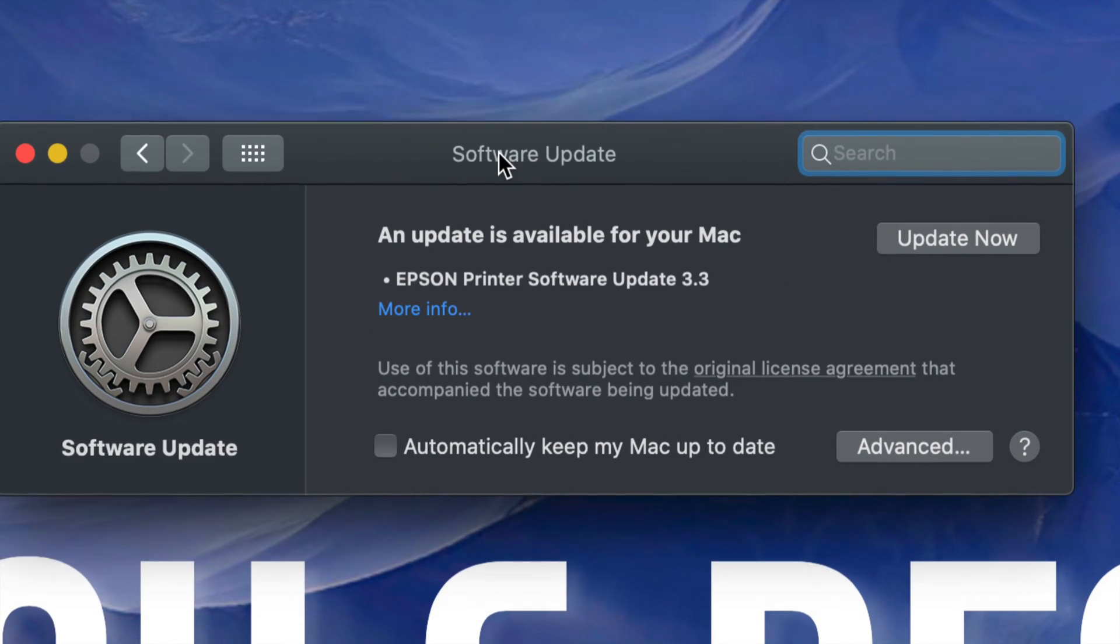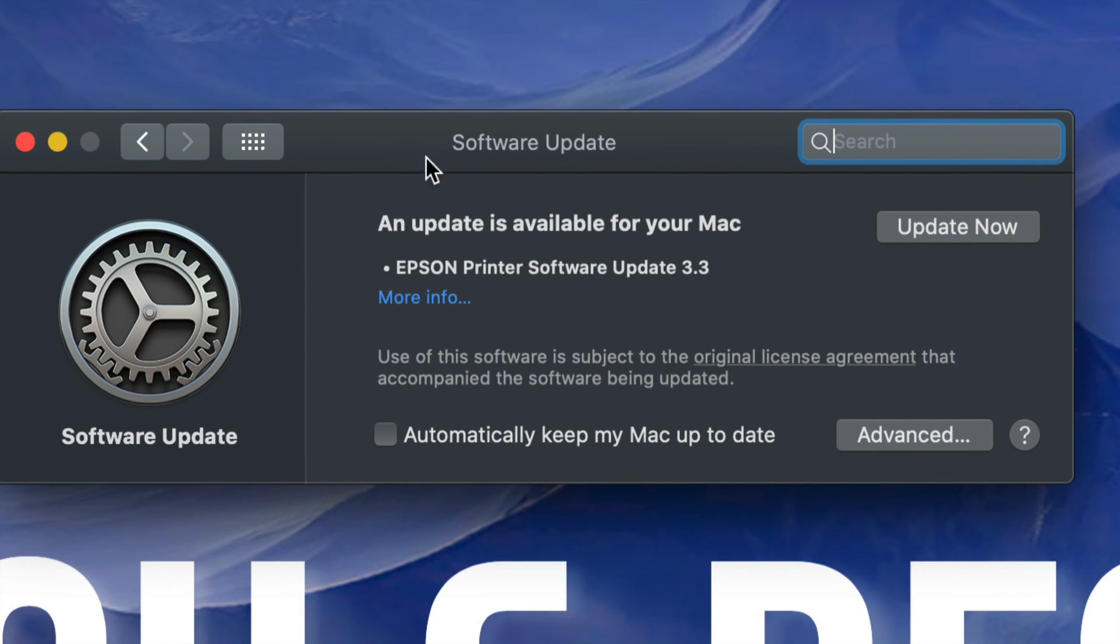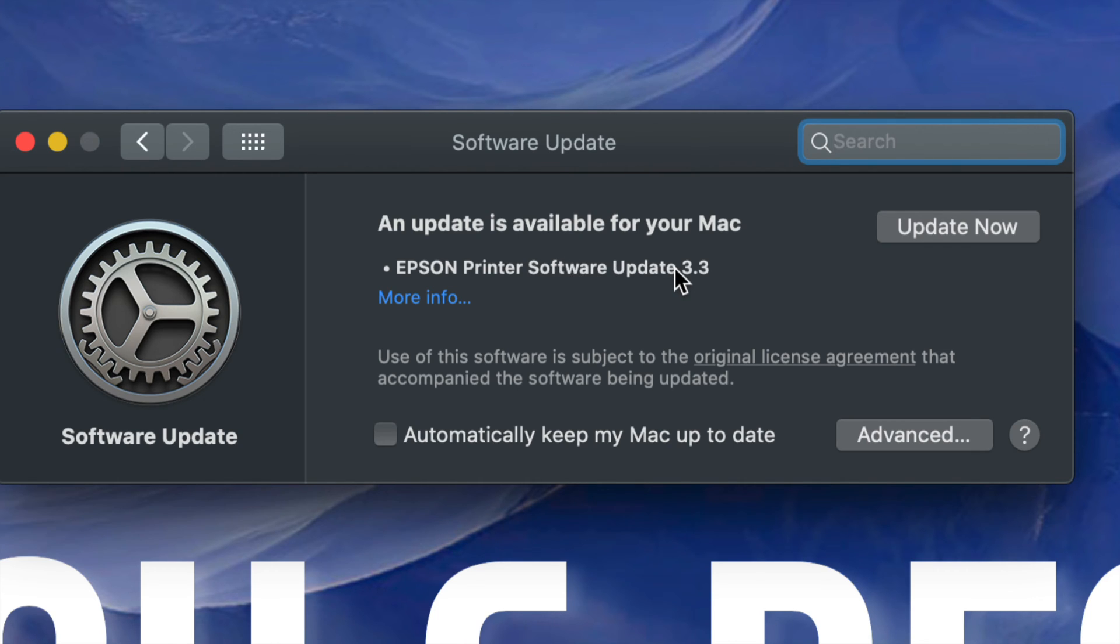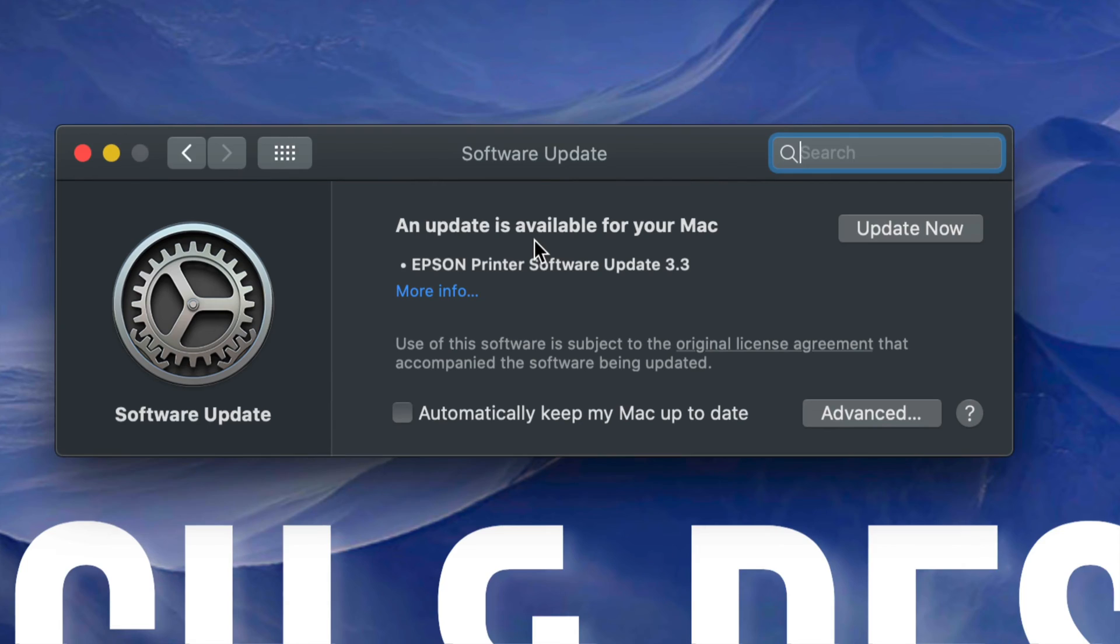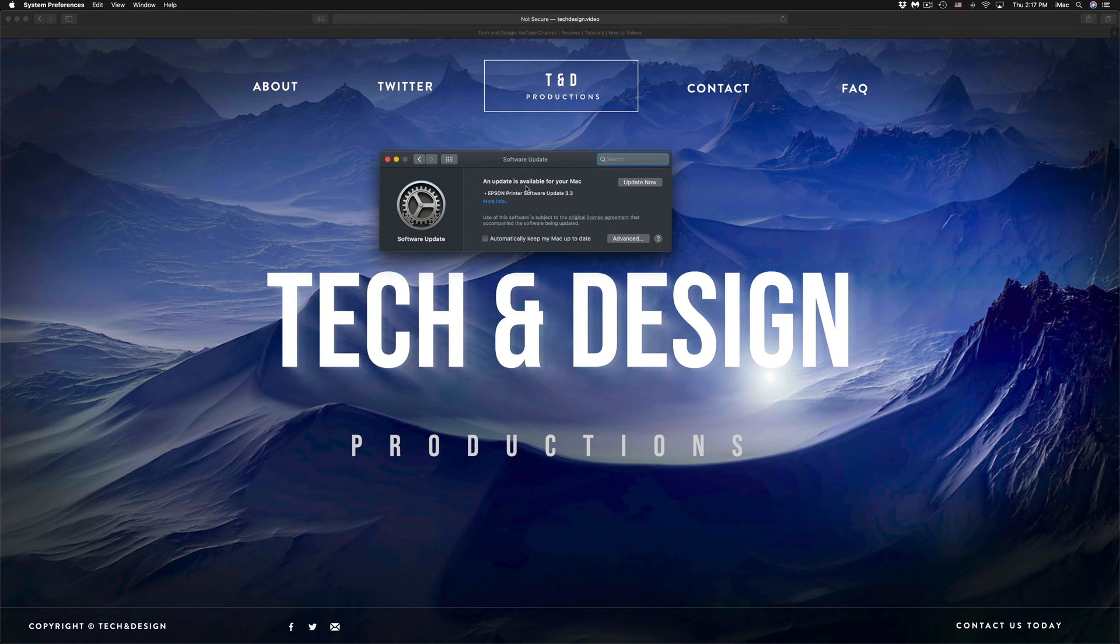So this might pop up again and you should see Software Update. That's if you guys have an Epson printer - this might pop up - or any other updates that are compatible with the latest macOS might at this time pop up, and you guys can go ahead and update now.